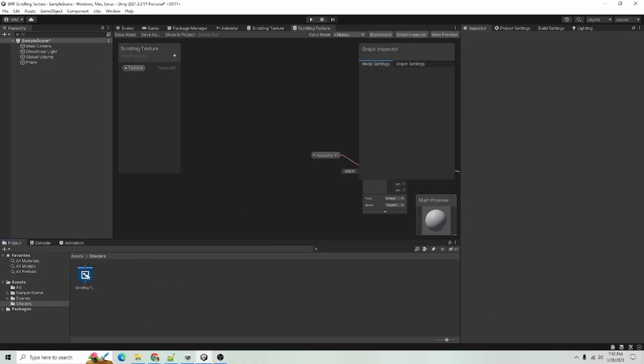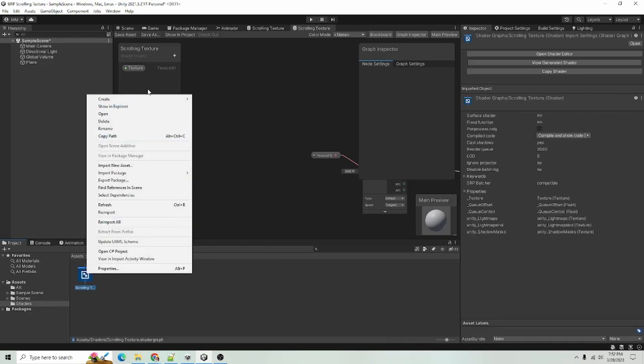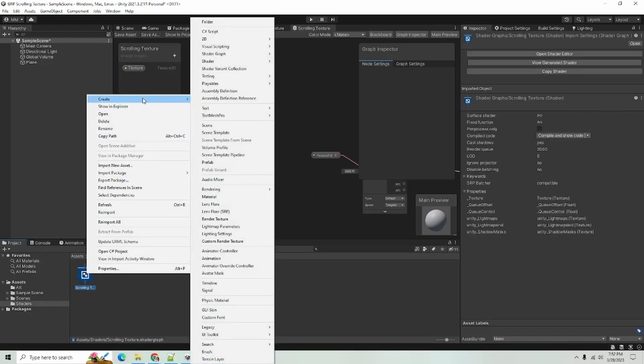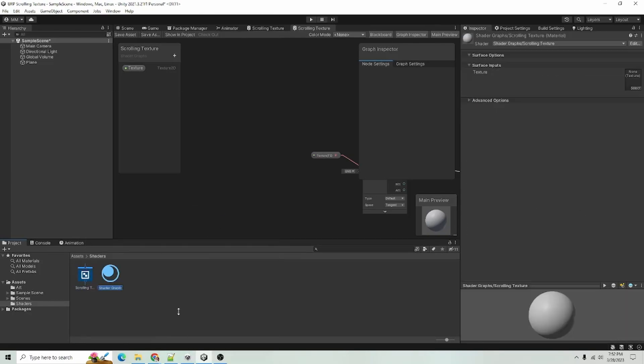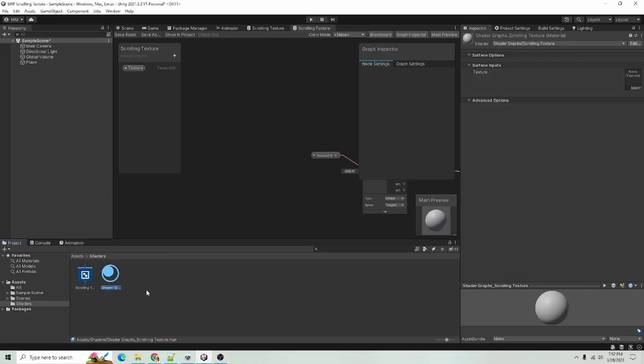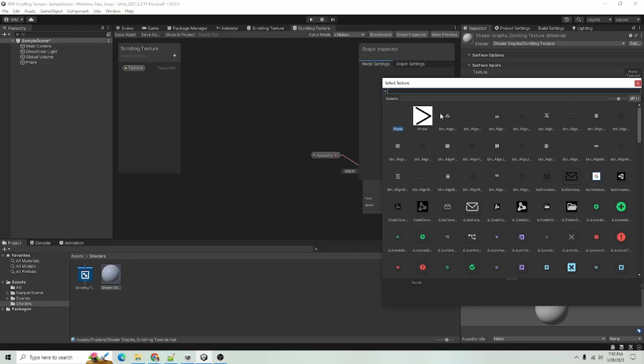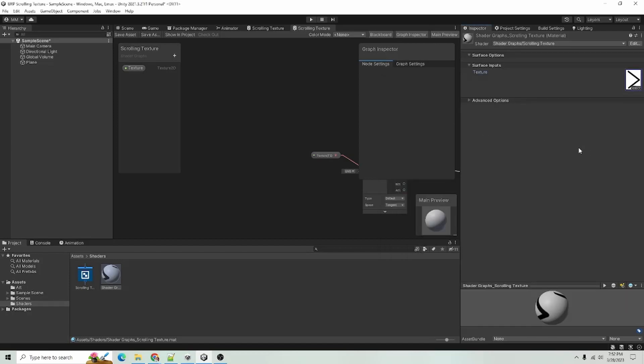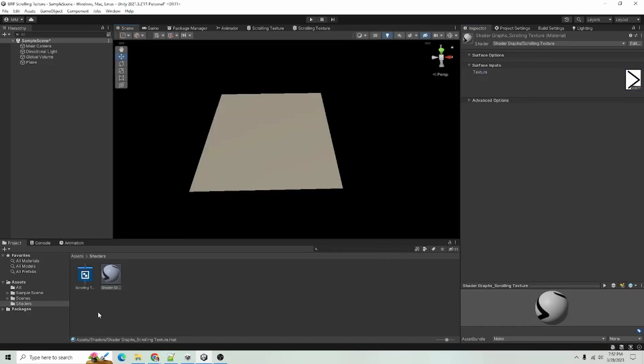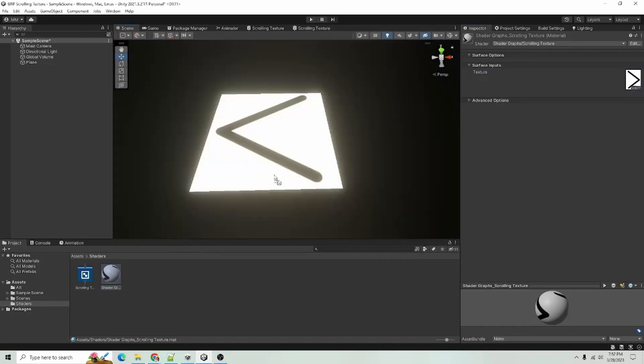I will go over here and right click on our Shader Graph item, go to Create and Material and that will just create a material based on our custom shader graph here. And as you can see, we have a texture field here so we can select any artwork we want. I have this premade image of an arrow, so I'll just select that. I'll go back to our scene and just drag our arrow on there.